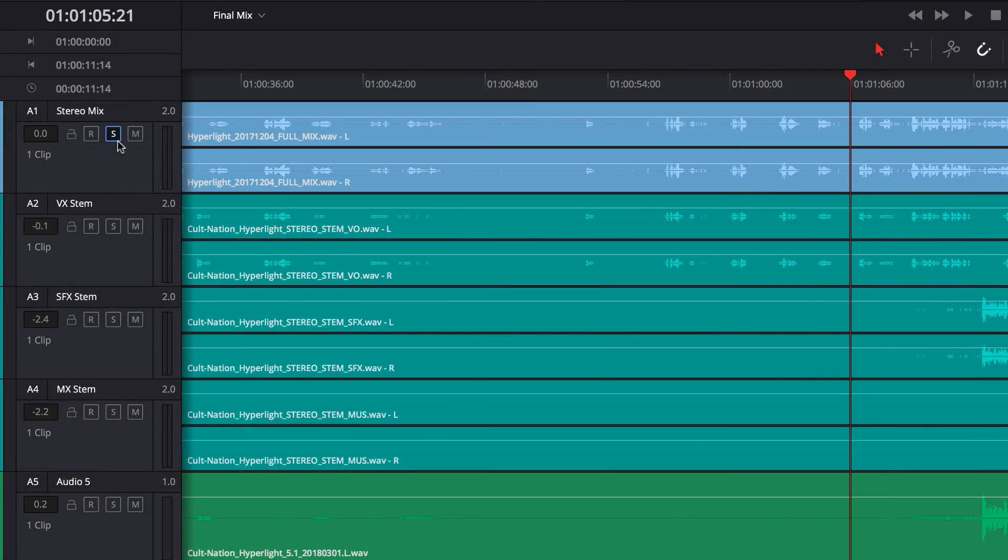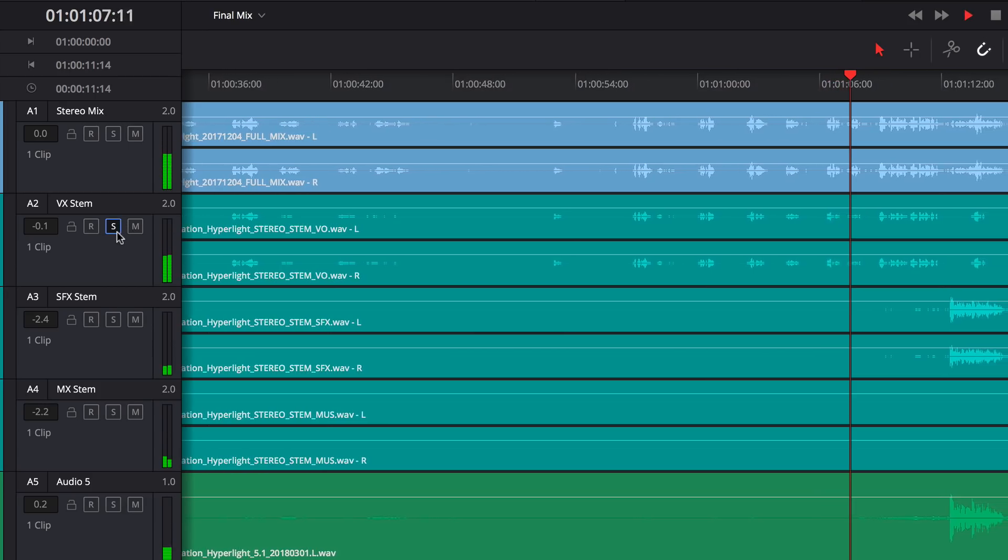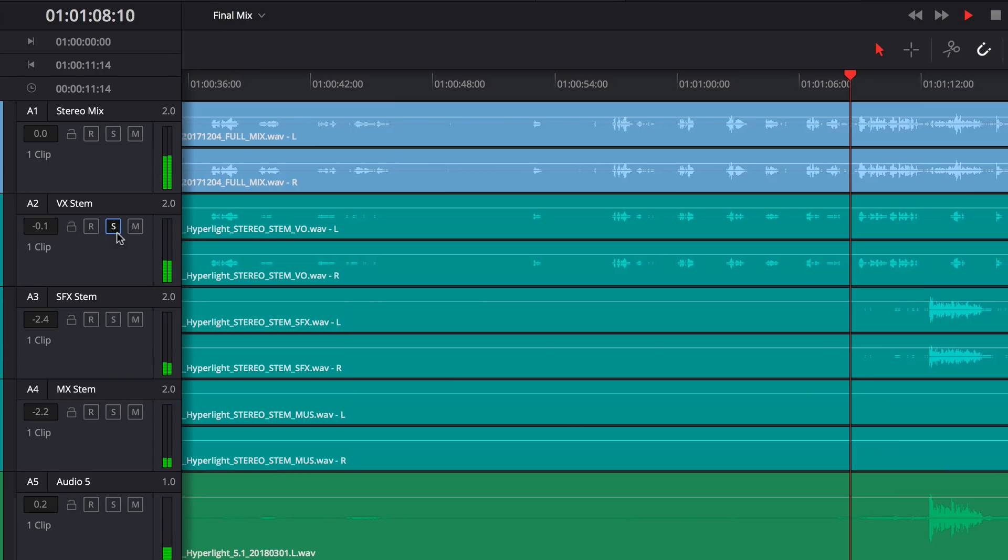In addition, you can now set tracks to Solo Safe Mode. Solo Safe Mode prevents a track from being muted when other tracks are soloed.